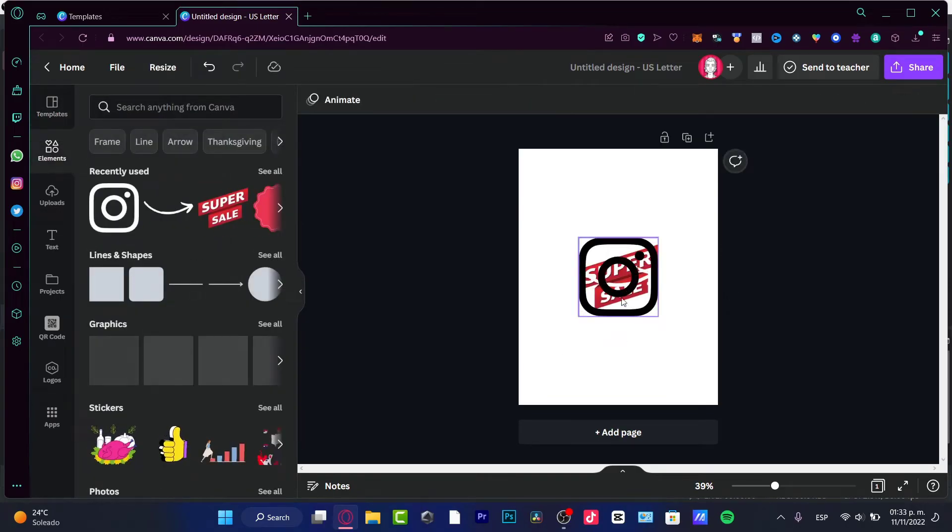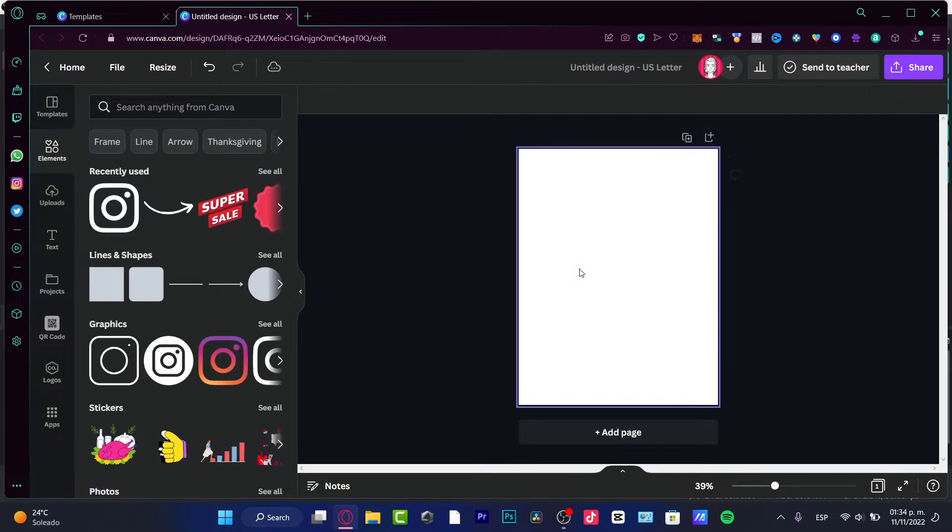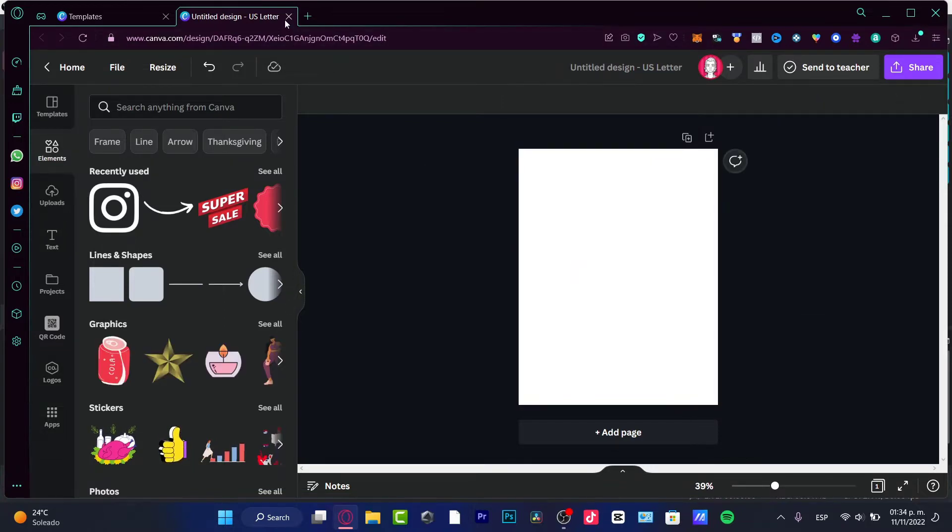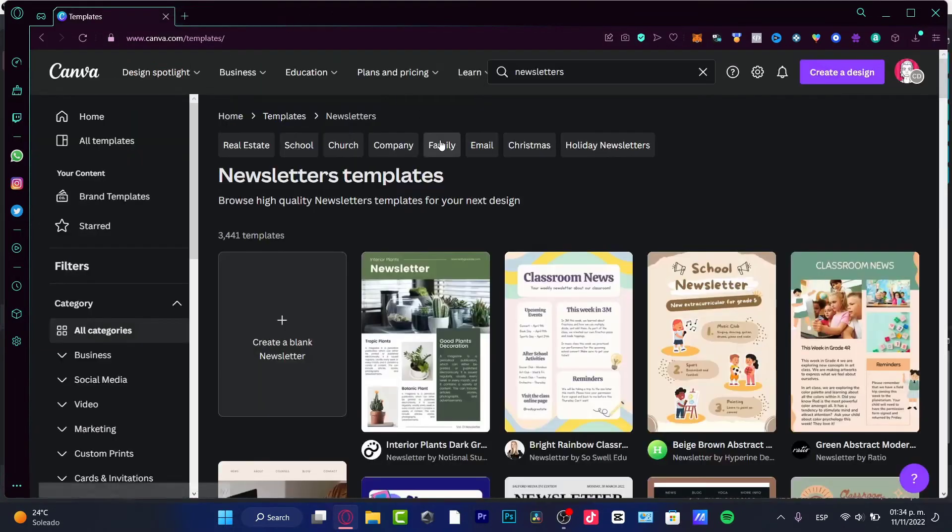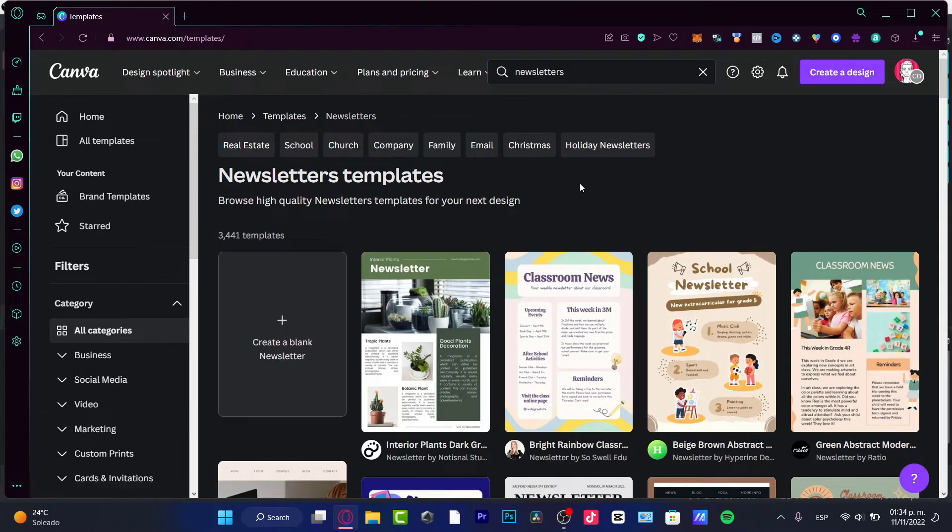But if you want to start from a template like I do love to do, I'm going to just exit here and look for a template that's adequate for the kind of news that I want to use.